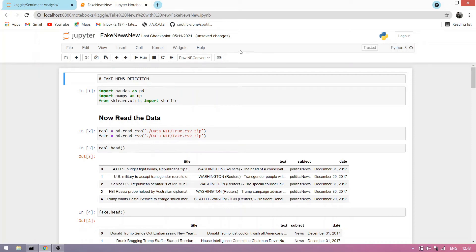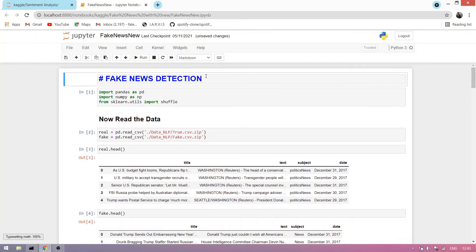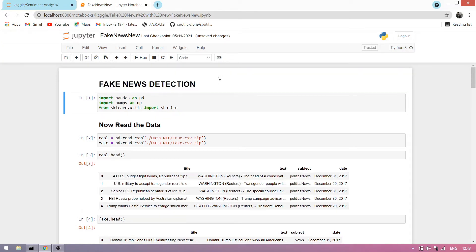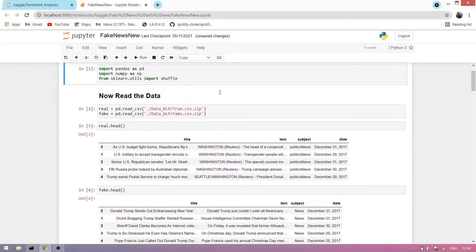Today I'm explaining fake news detection using Python. First, we import pandas as pd, numpy as np, and from sklearn we import shuffle.